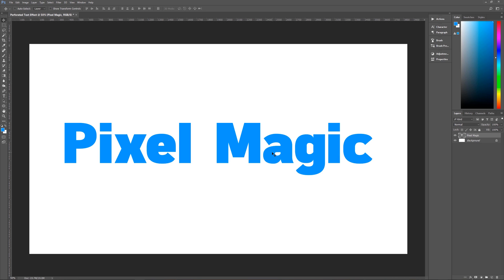Here we are centered on our image. The next thing that we have to do is we need to select the text and only the text. And the way that we're going to do that is we bring our cursor over here to our layers palette over the T for the text layer.